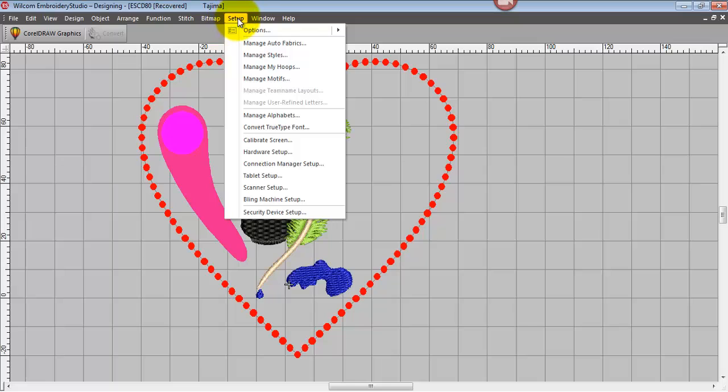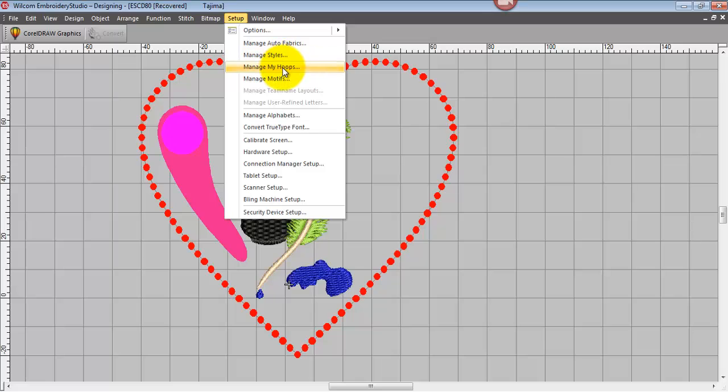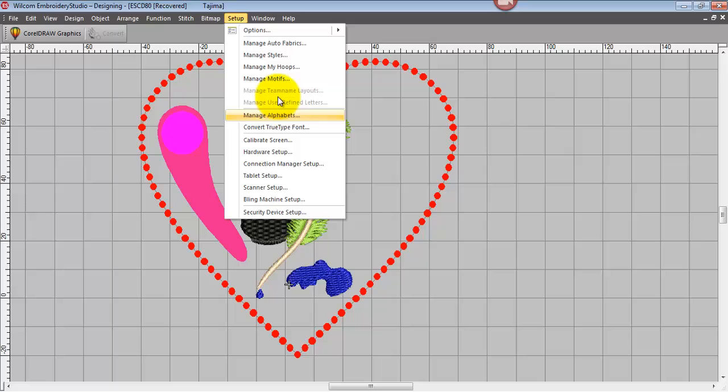Okay, and here we can set up our auto fabric assistant again, manage your hoops, manage motifs, calibrate your screen, etc. And we'll go into those in detail later.